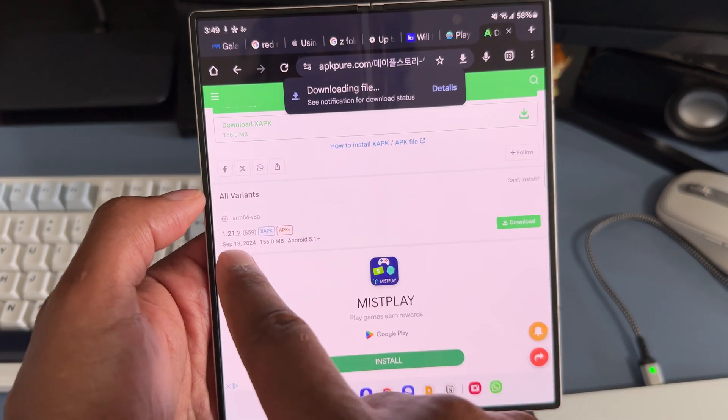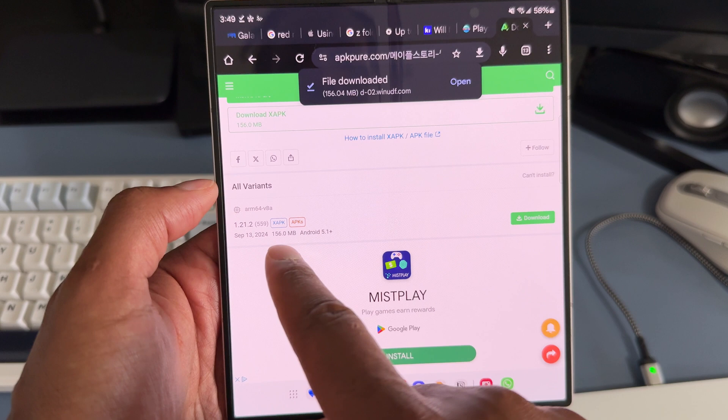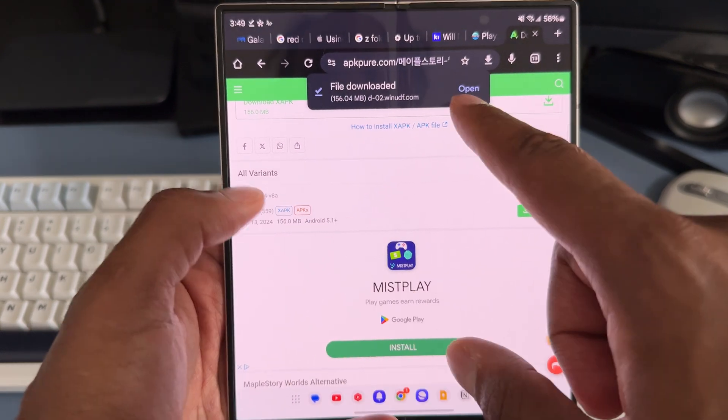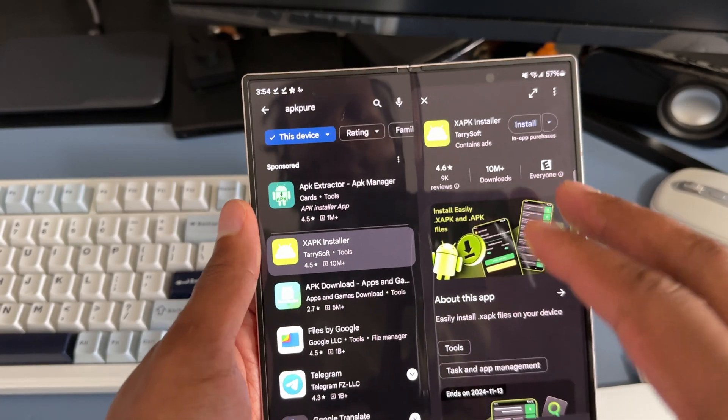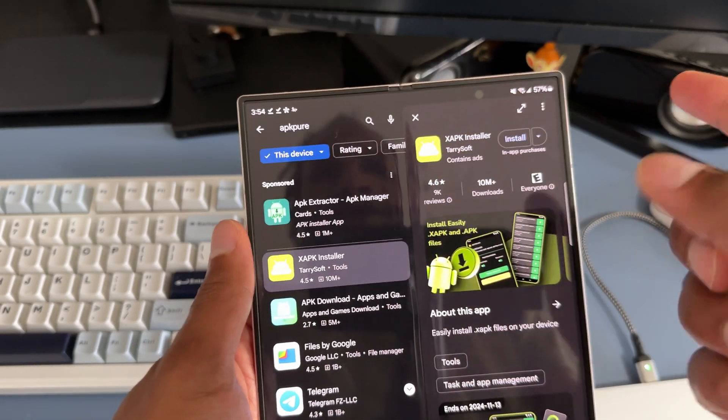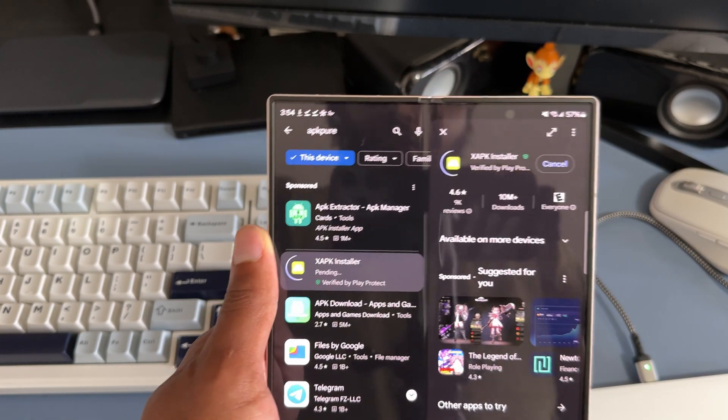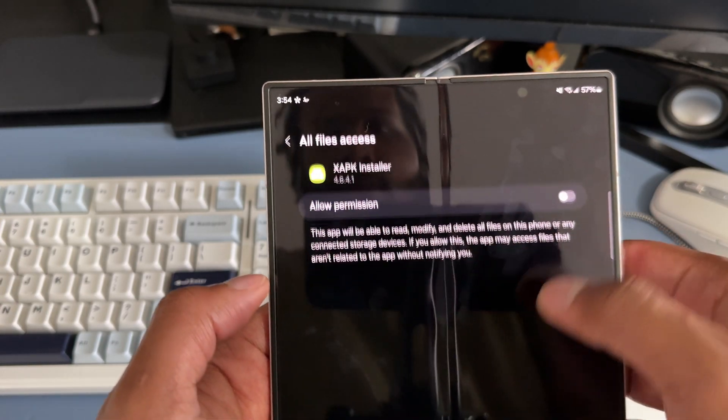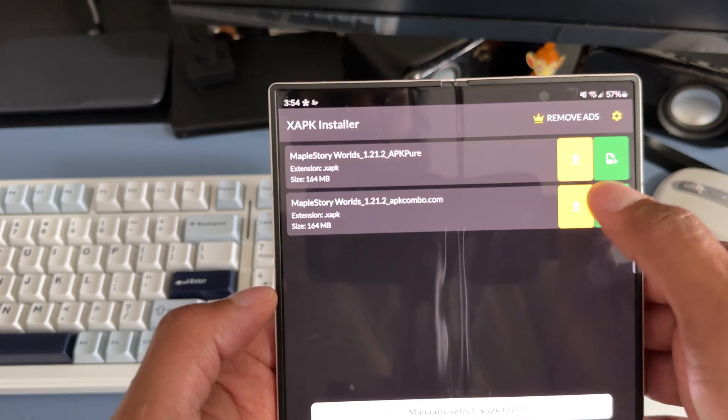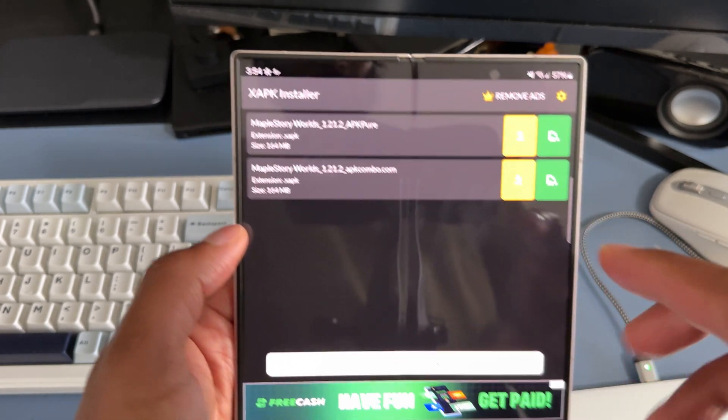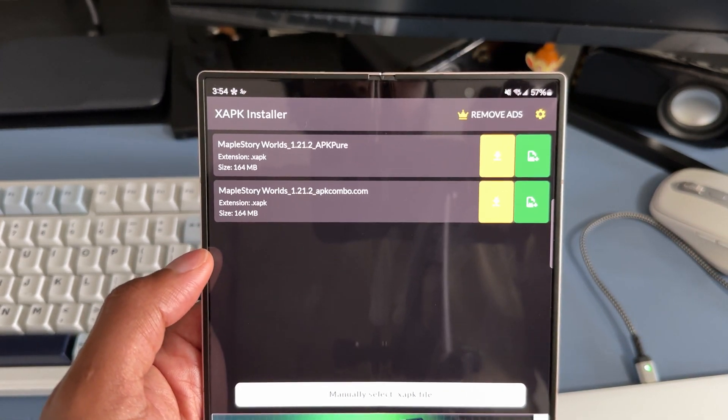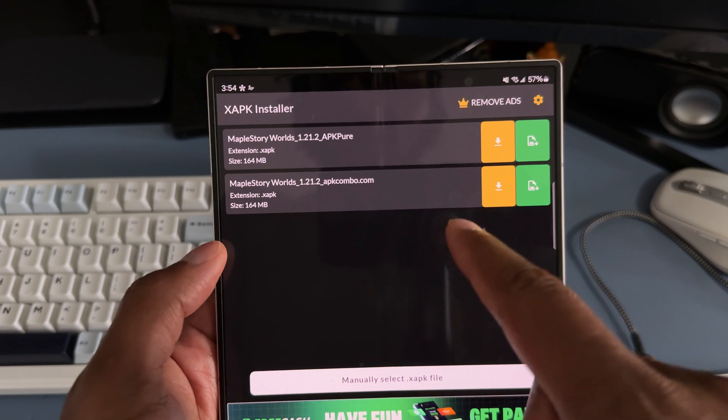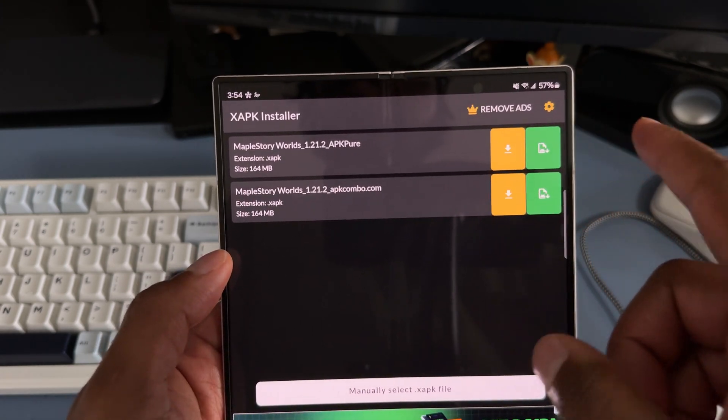I'm going here, version 1.21.2. It's downloaded. You got to use the X APK installer. I just found one on the Play Store, I'm just going to install it and check it out. In the app you go to install APKs and I'm going to choose the first one.